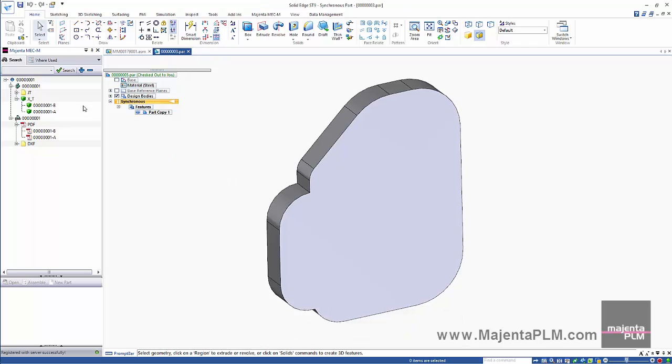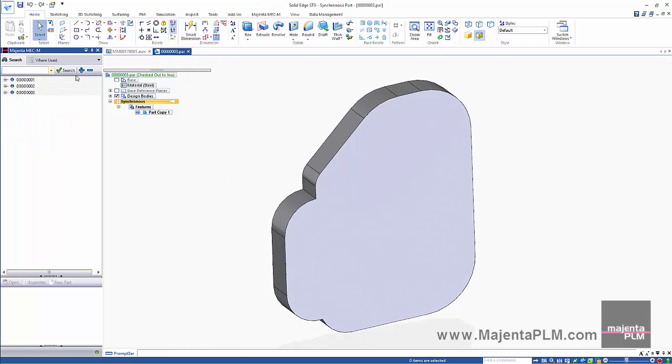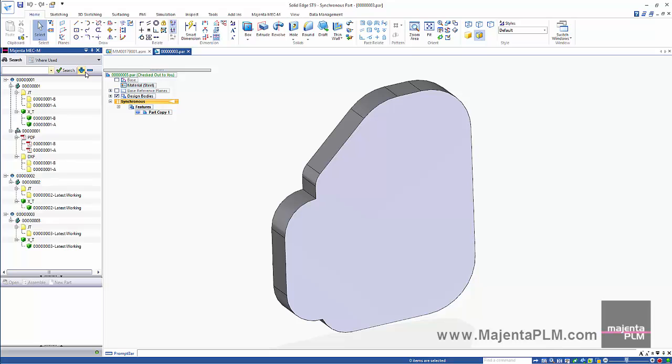Once again we'll search for all parts that contain the property Plate. We can see that we now have three.